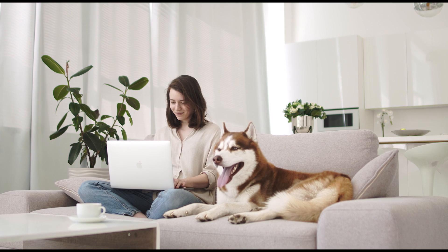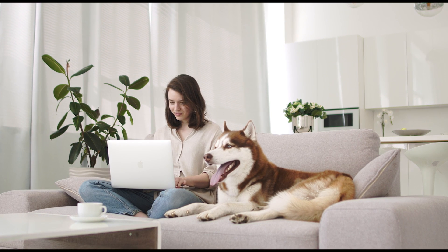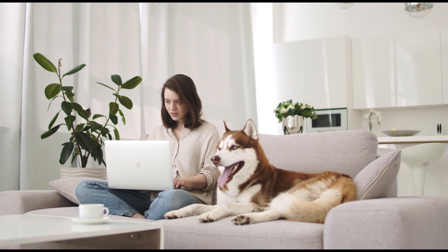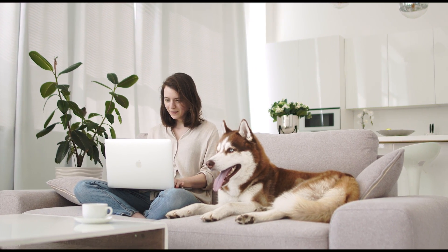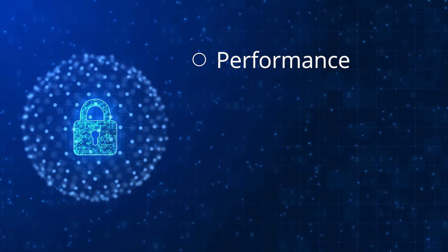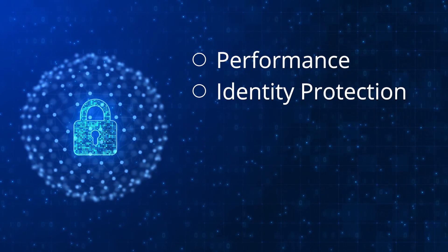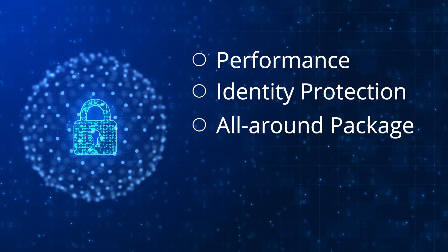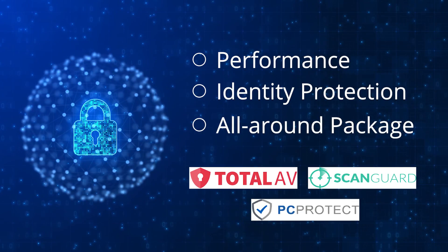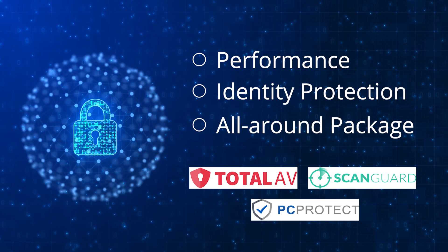In the ever-evolving world of cyber threats, having the best antivirus for your Mac is non-negotiable. So whether you prioritize performance, identity protection, or an all-around package, one of these antivirus solutions should meet your needs.